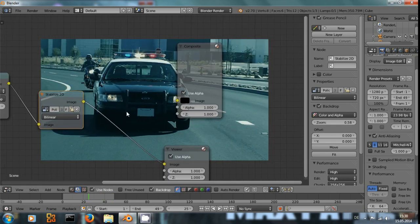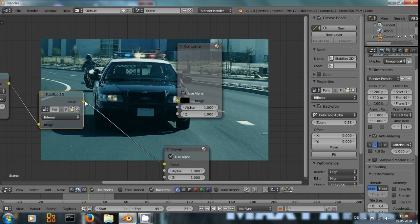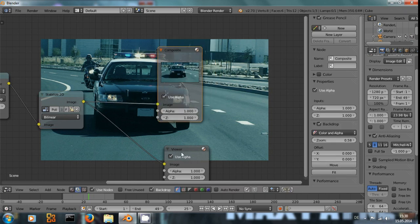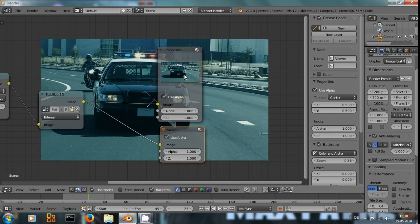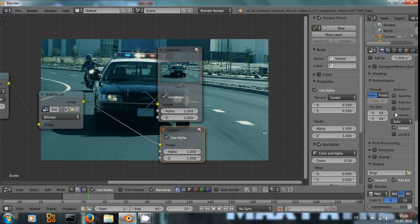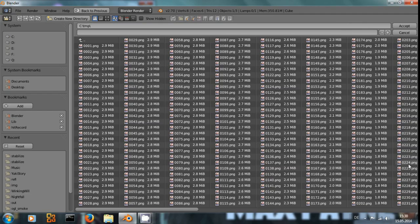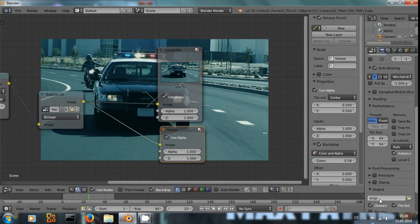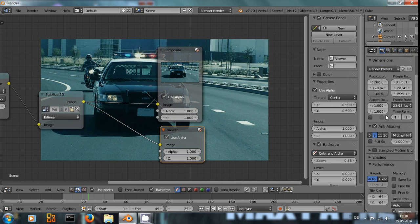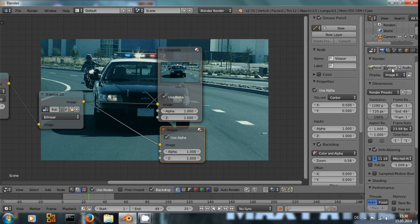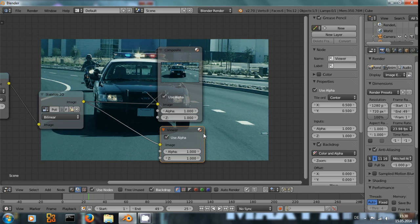Before you render, don't forget to actually connect the stabilize 2D node to the composite node that will create the output. And then just set your files to wherever you want it. And click render animation to render the full scene out. And that way you will have created a stabilized version of that police car shot.